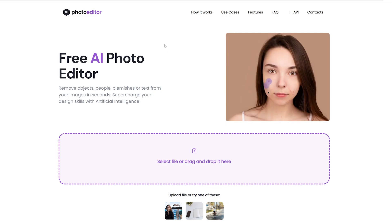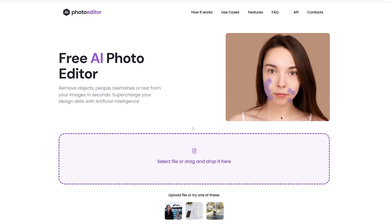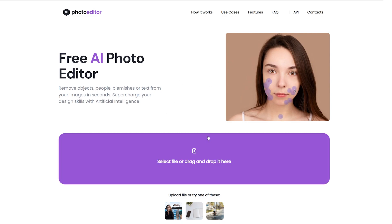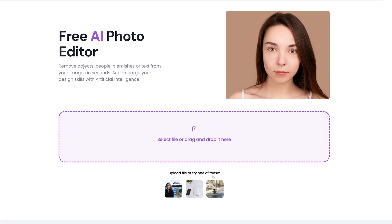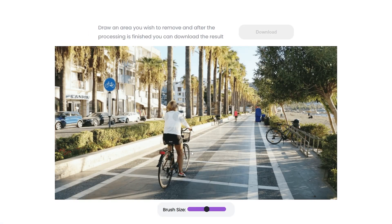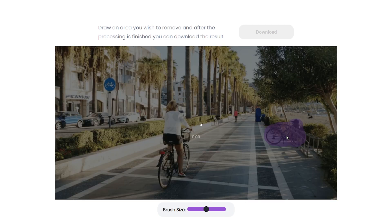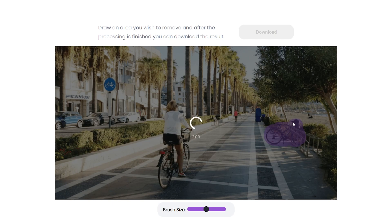This is their website here. It's relatively simple—you can either drag or select a photo, but I'm just going to use one of their sample images. You can see it's a really simple interface: just the photo, a slider for brush size, and then when you're done you hit the download button. Let's say we want to get rid of this bike on the bike rack here, so we'll just hover over that and select it.